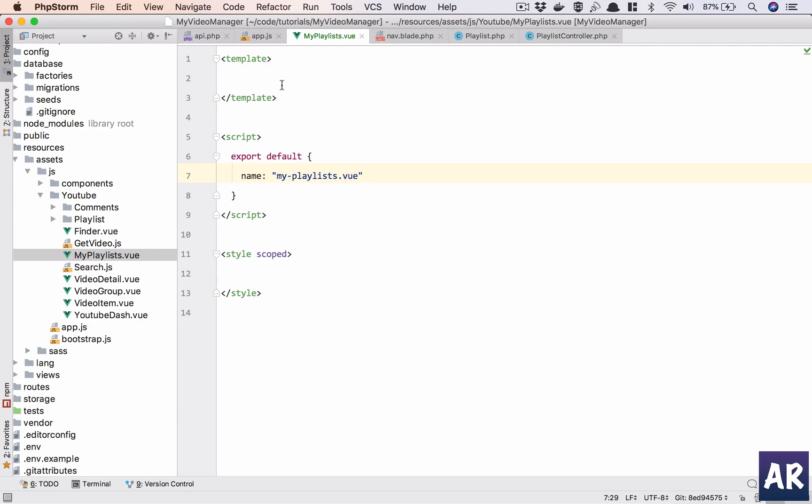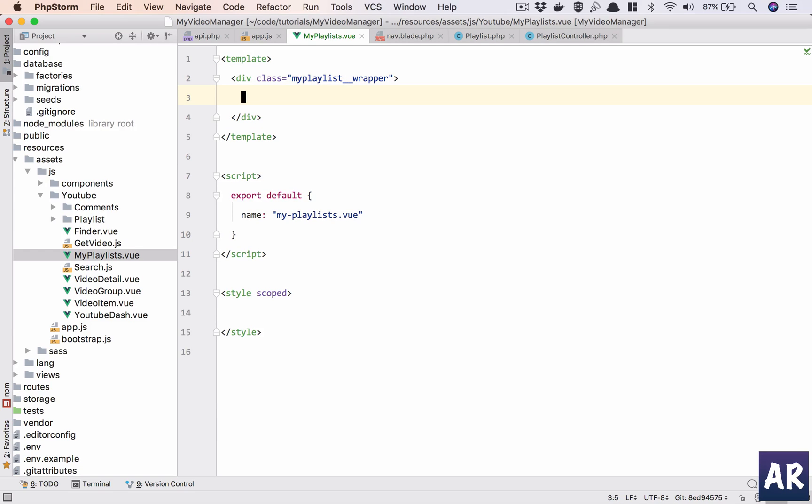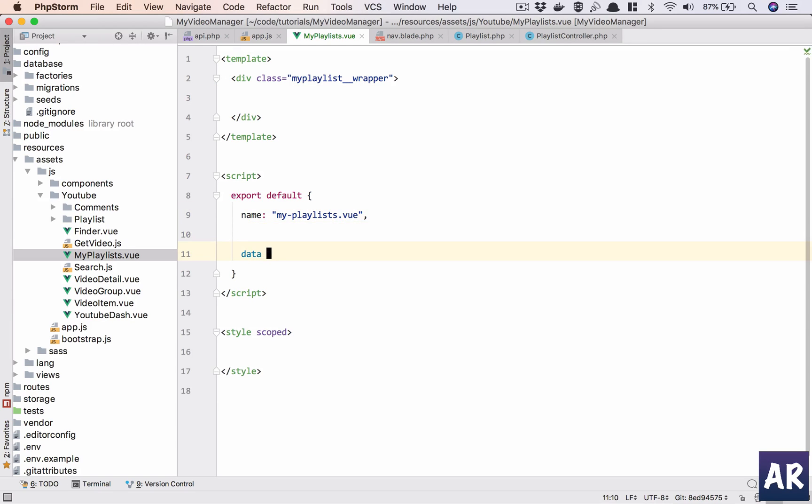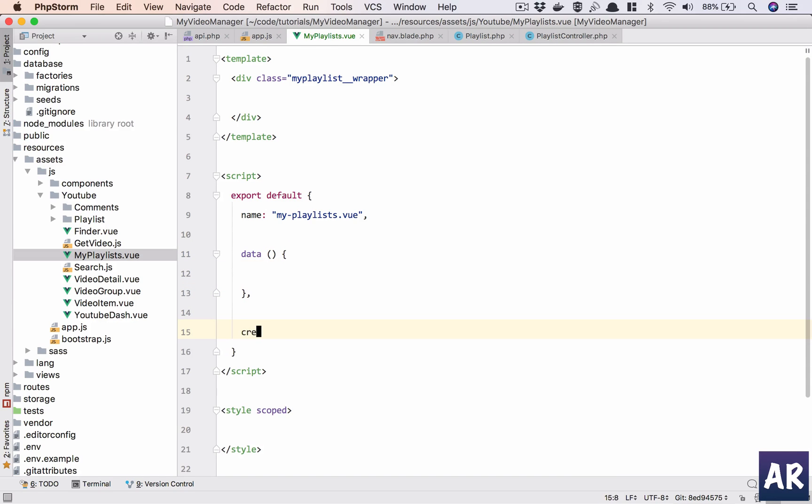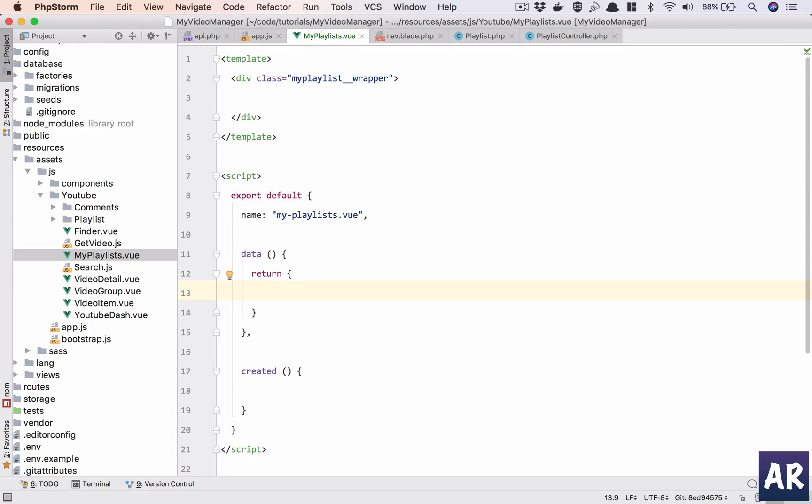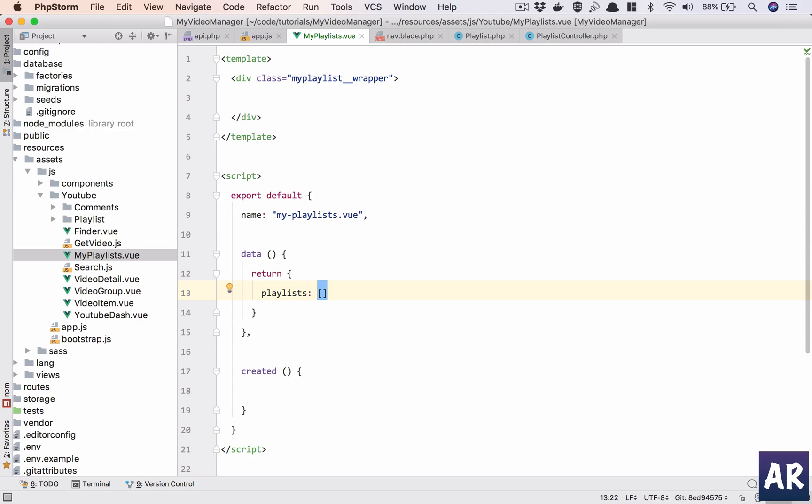This is fine. I'll just say div my playlist wrapper. This is where we will have the entire listing. Let's have a data attribute created. In my data, I'll have return object playlists. It's going to be an array which we will loop through in our template.